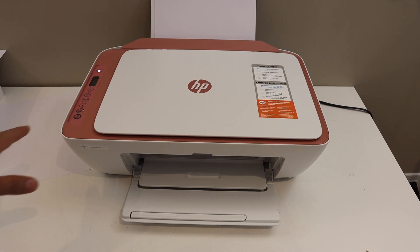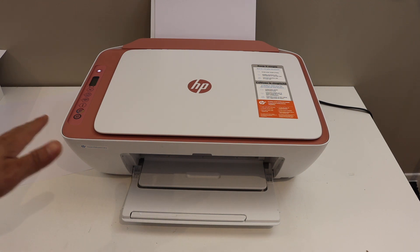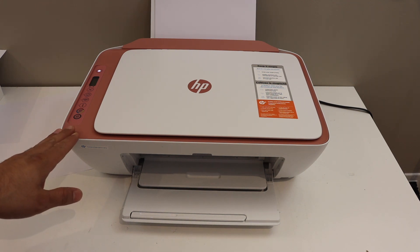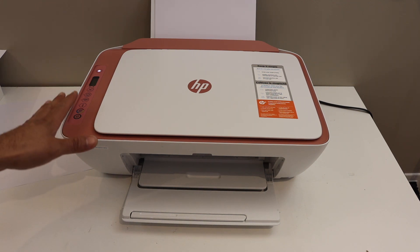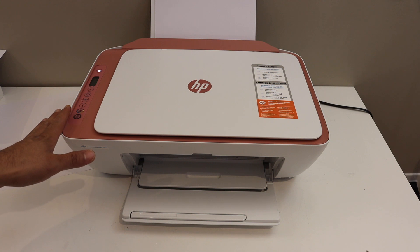Today's video is about the HP Deskjet 2700 E printer. I'm going to show you how to do the WiFi setup of the printer.